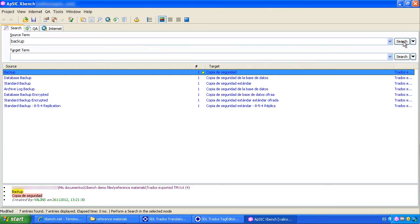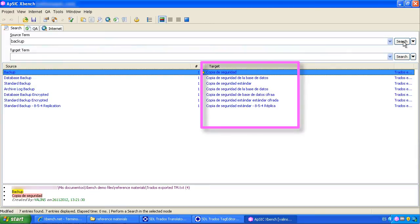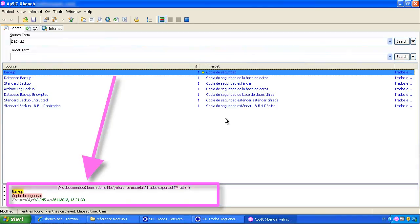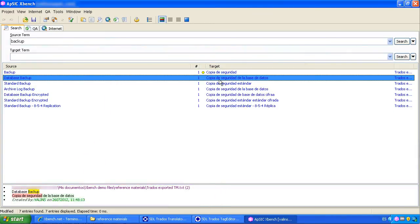This is the source column, target column and the details for each segment.